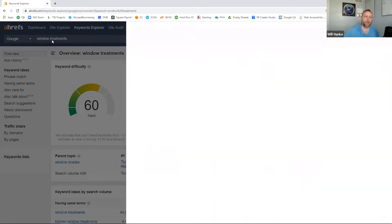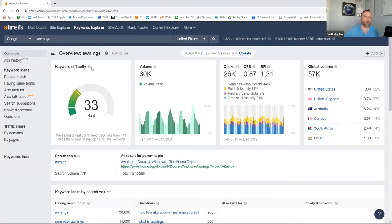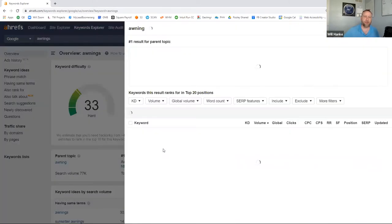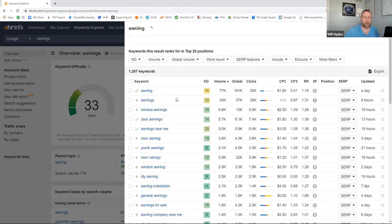For awnings, we see something very similar — 30,000 searches per month. Not everybody's going to type in 'awning'; some people will type in a specific brand, or 'window awning,' 'door awning,' 'awning company near me.' We're again well over 100,000 searches in a 30-day period across different keyword variations, and I'm only looking at Google in this particular instance.